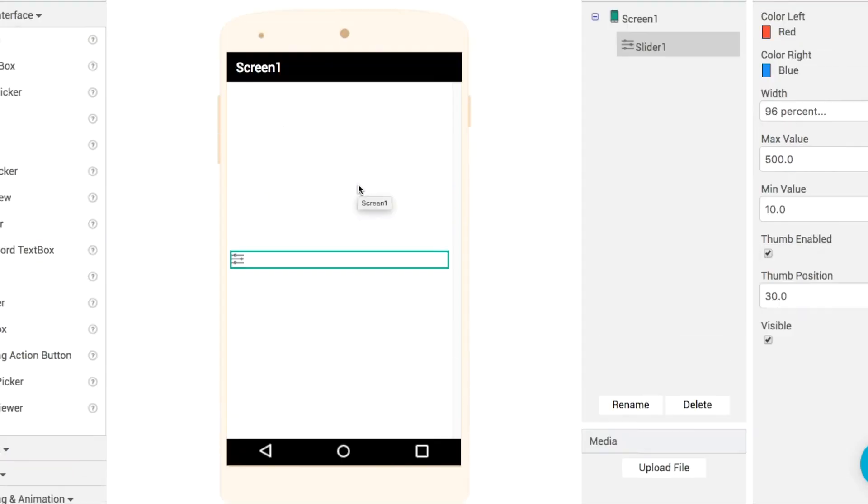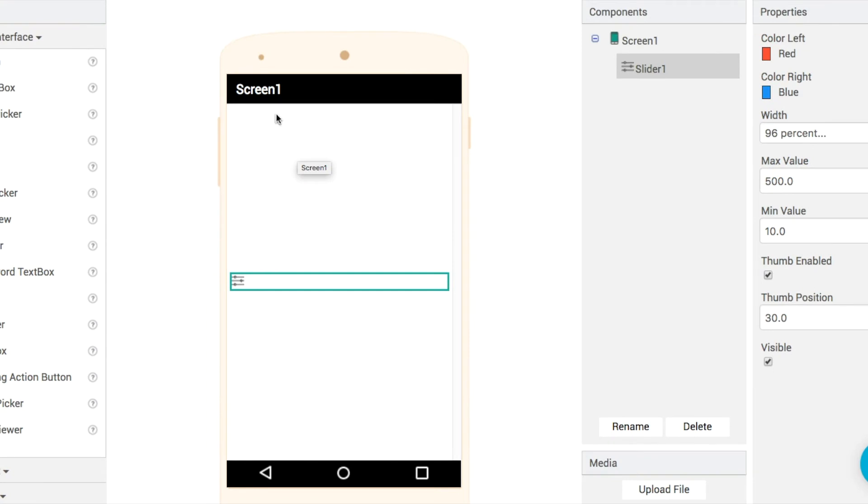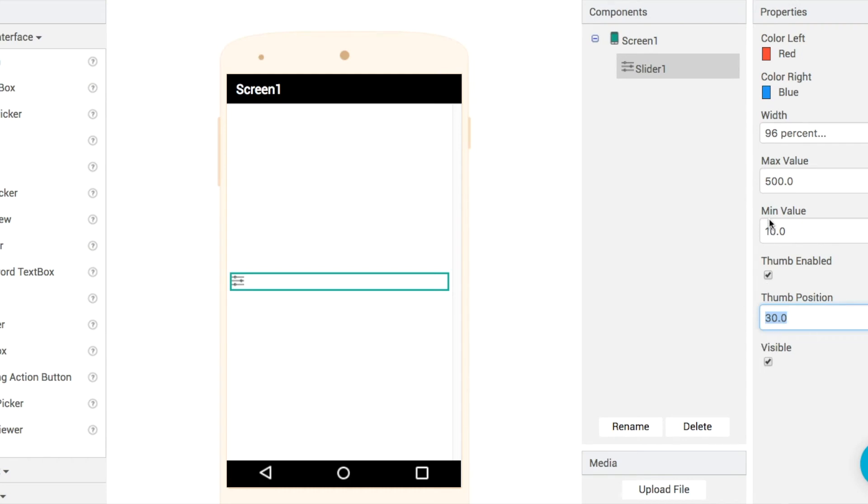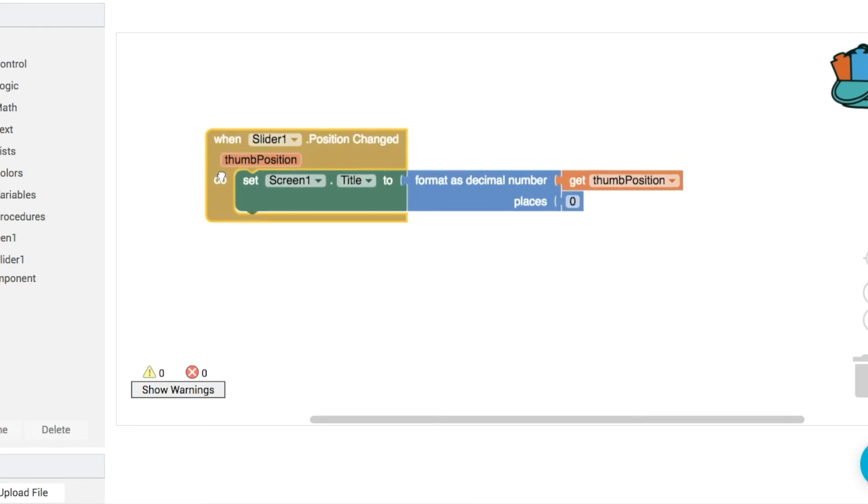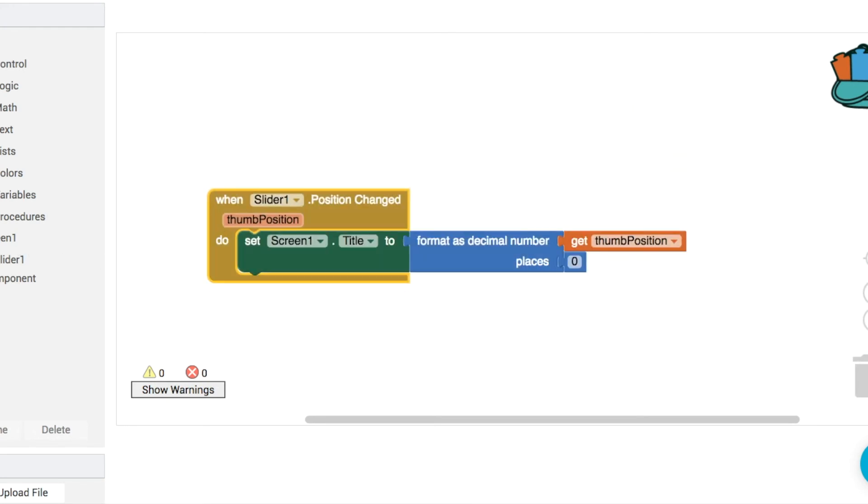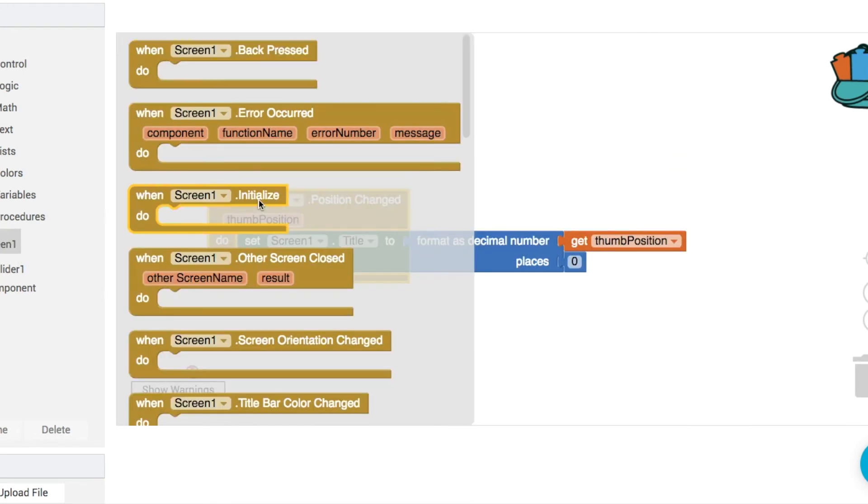So by default thumb position or in the designer the thumb position is set to 30 here so even if we had a huge range like 510 it'll still be way off over here to the left. So what we're gonna do is put it into the middle of the screen when the app loads.